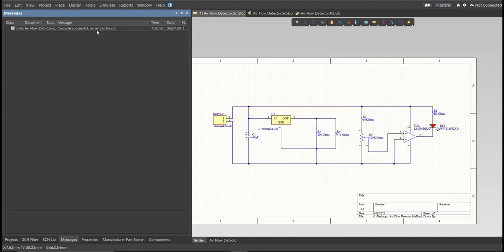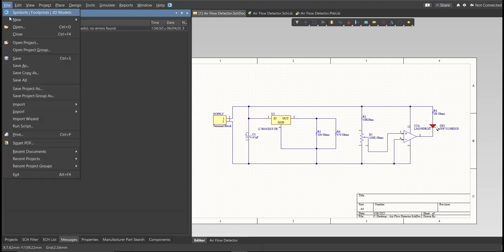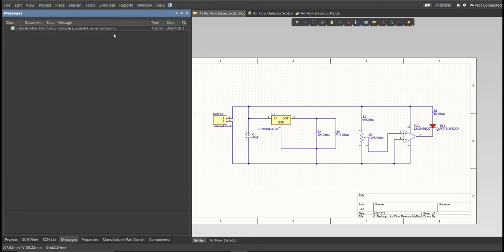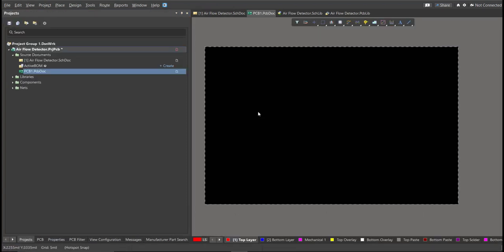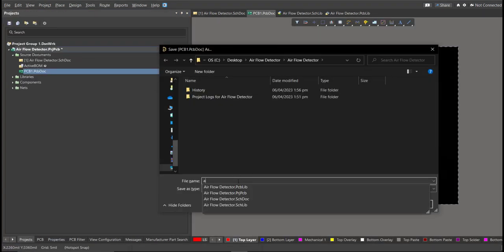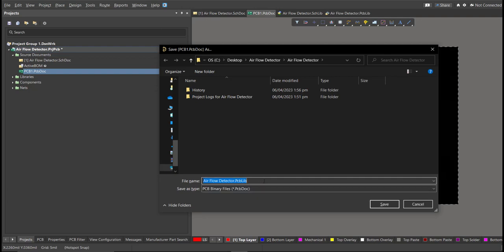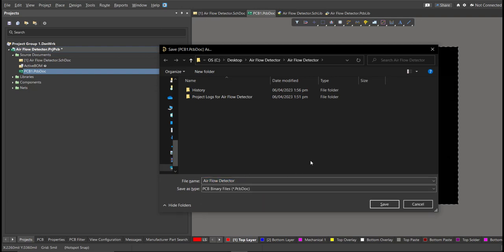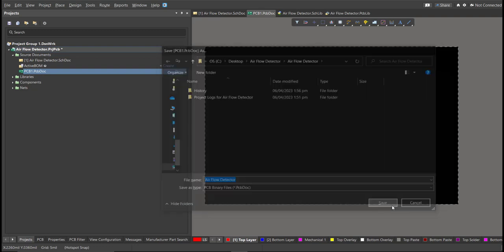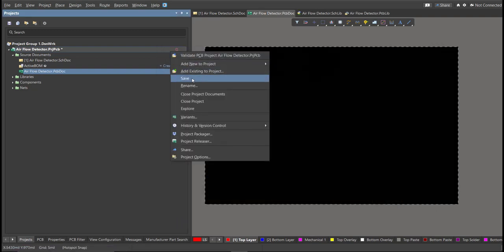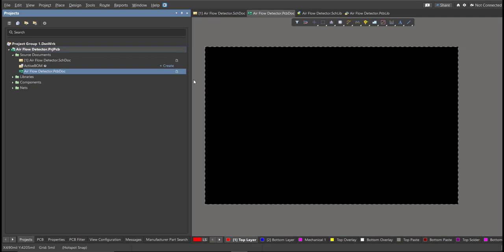So, now we can perform Engineering Change Order. So, before that, we need to create a PCB. Click on File, New, then PCB. Next, save this one. And go back to Schematic Doc.